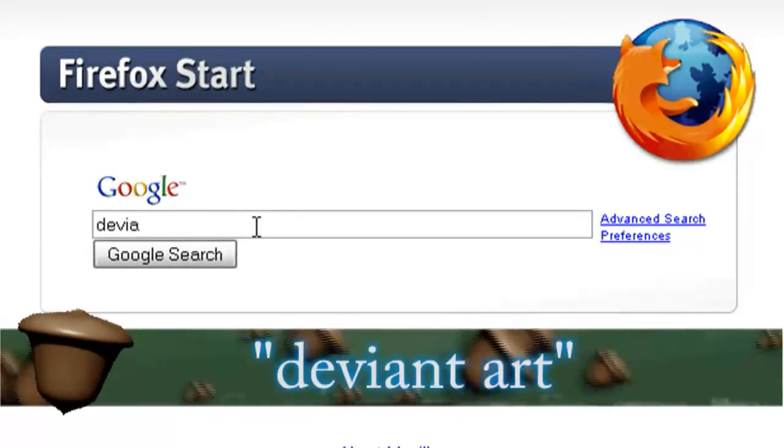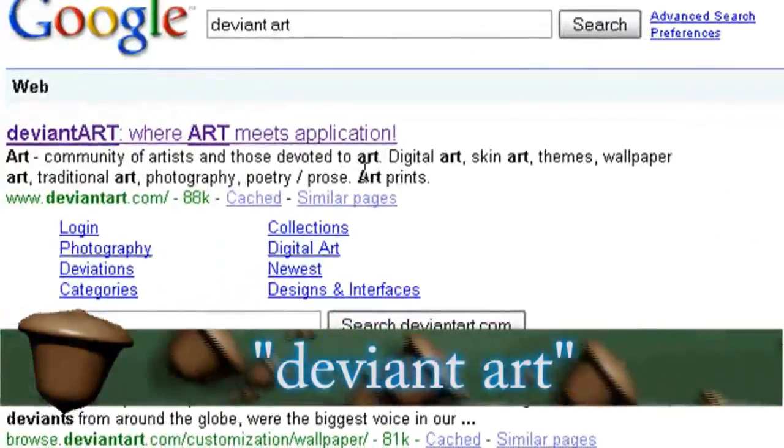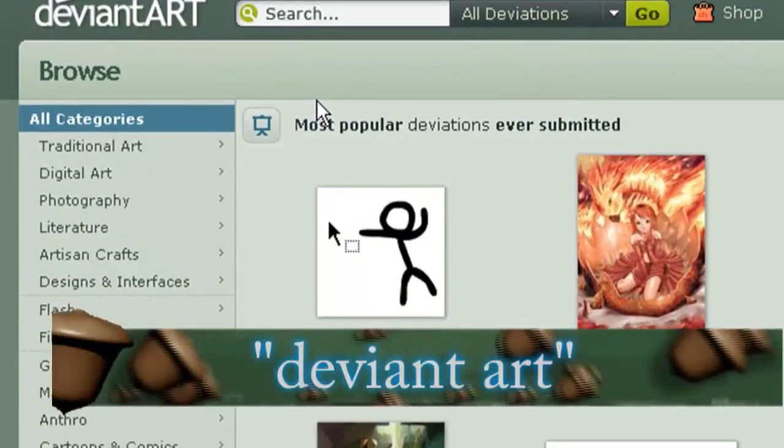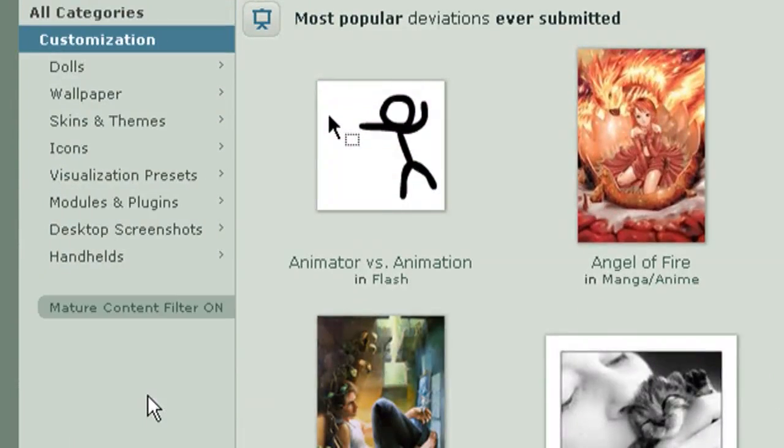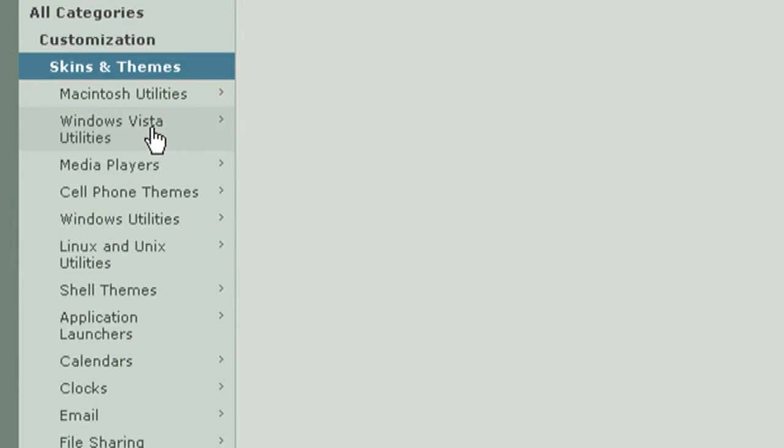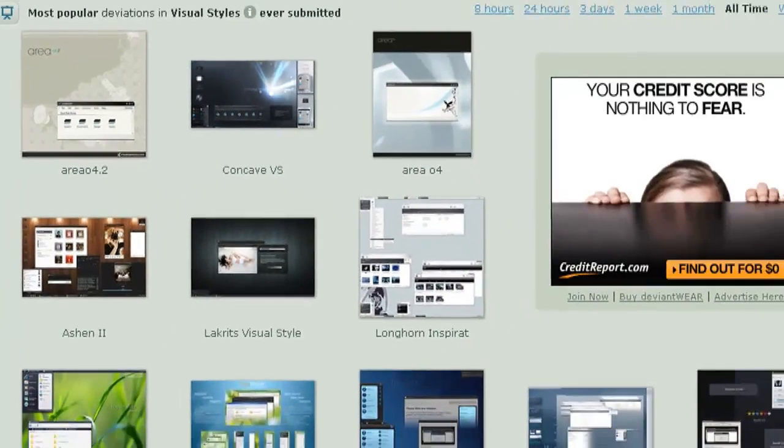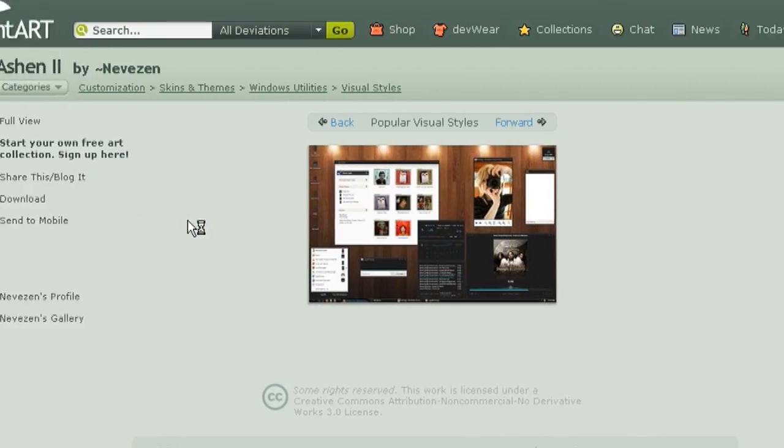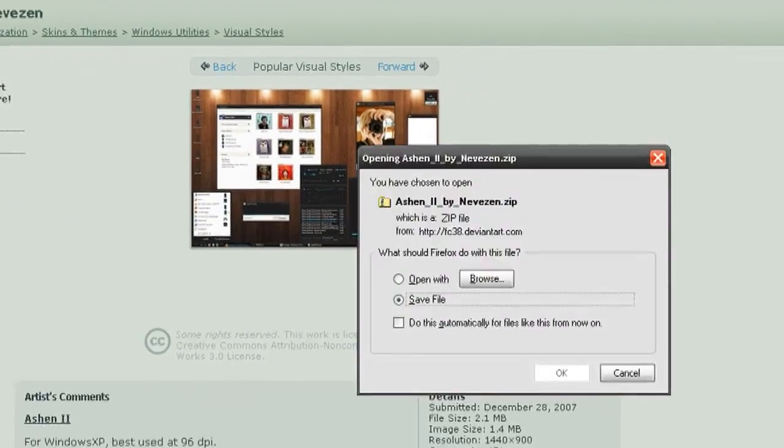The best place to find themes is a website called deviantart.com. And once you go to their website just click on the customization option and then skins and themes, windows utilities and visual styles. And you can download tons of different visual styles for Windows XP from here.